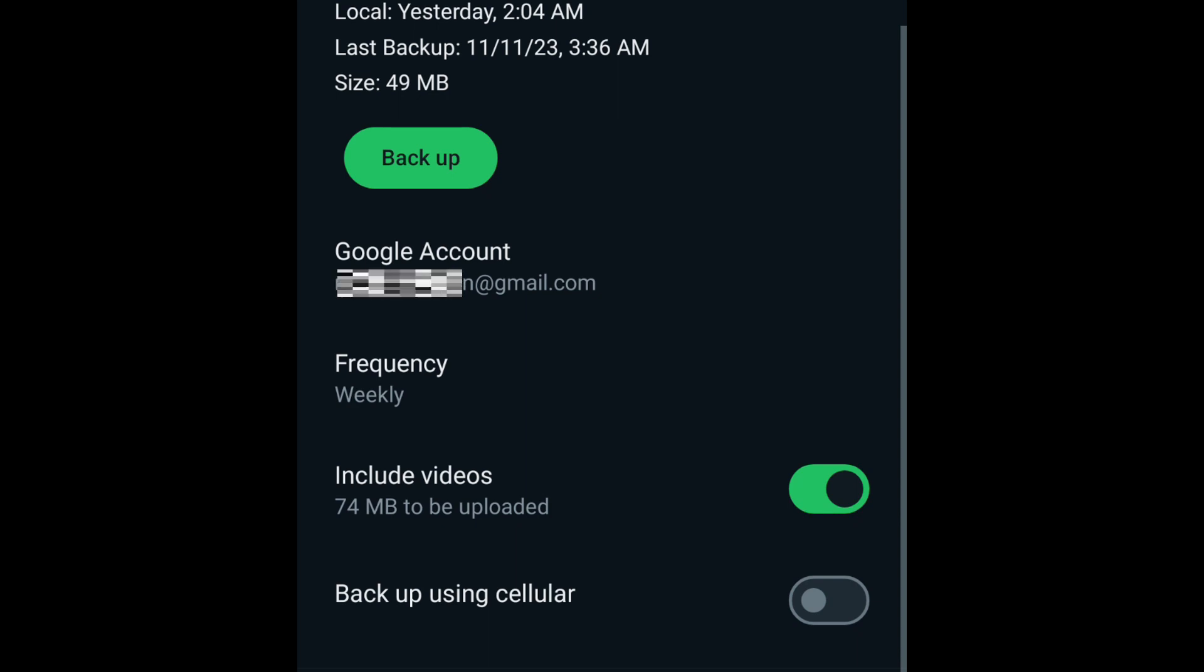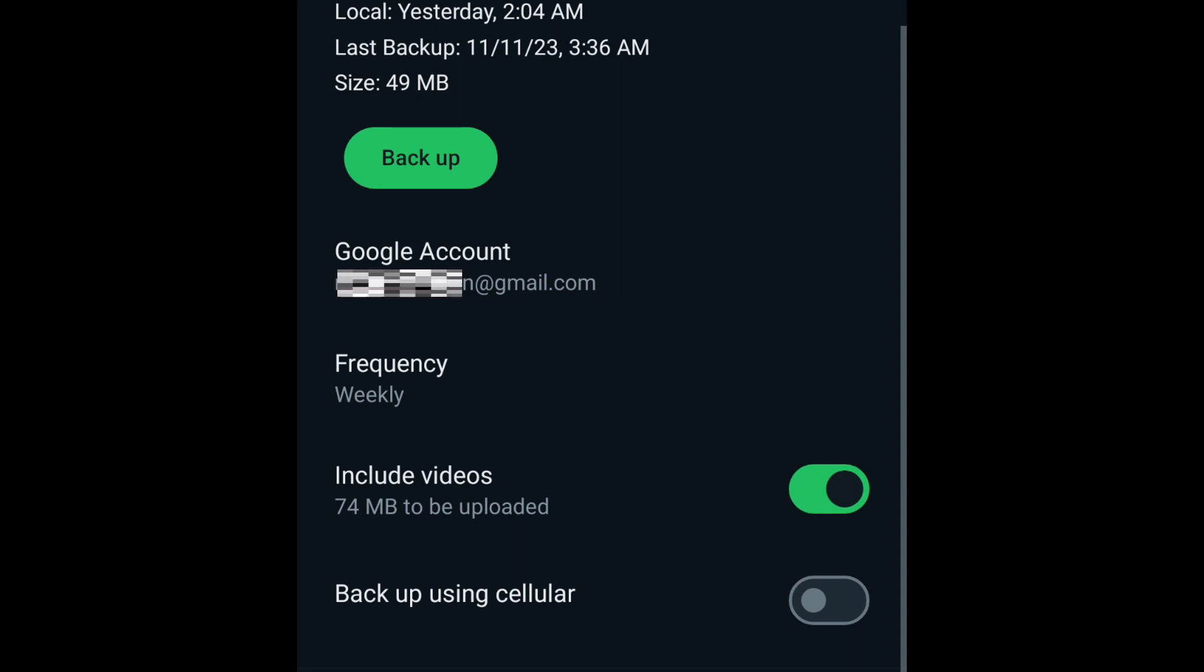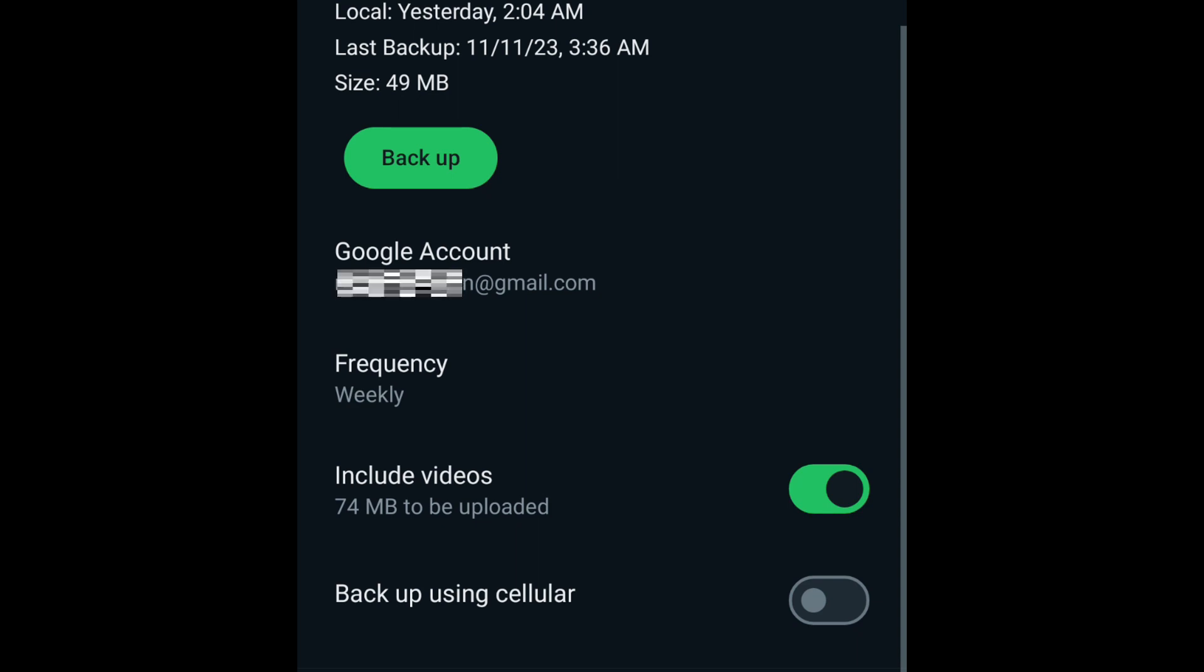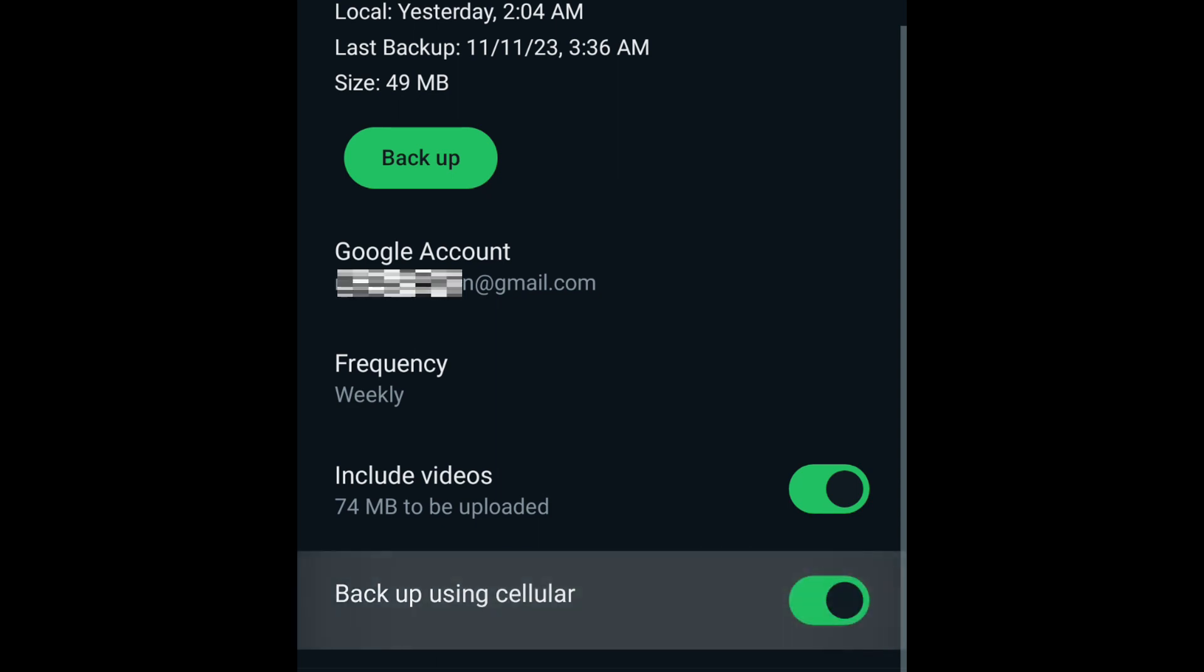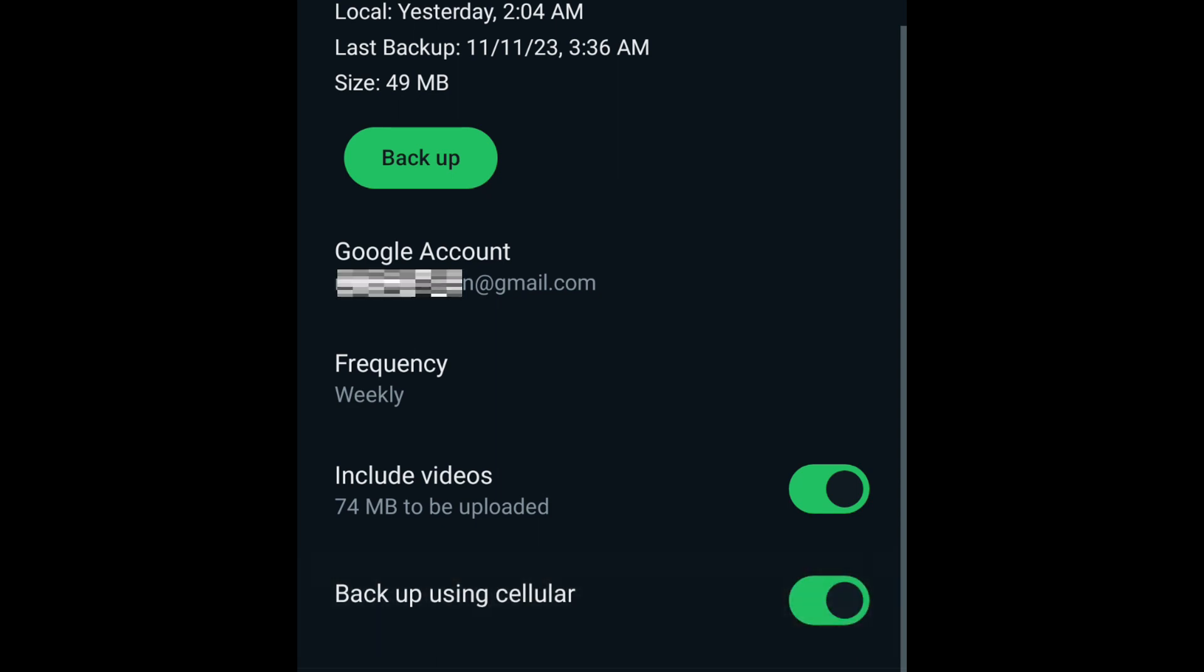If this setting is turned off, regardless of whether you chose Automatic Backup or Manual Backup in the previous setting, the backup process will only be triggered if you are on a Wi-Fi network. But if data charges are not a problem to you, you can turn on this setting so that the backup will be triggered as scheduled.